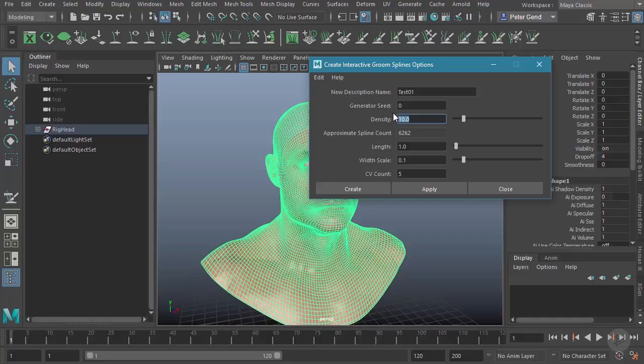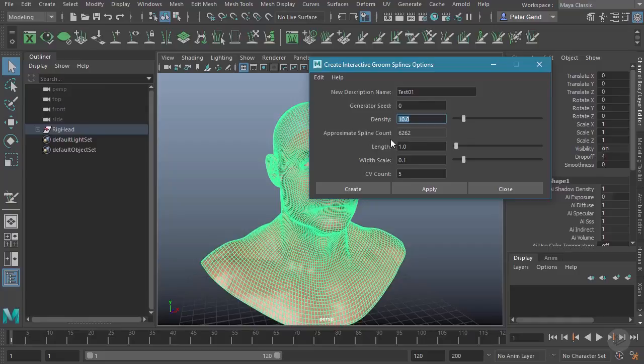This density is the amount of hairs we're going to get. You can see currently this head is going to receive 6,262 splines. If I reduce this density to one, you can see it's just 626 splines.